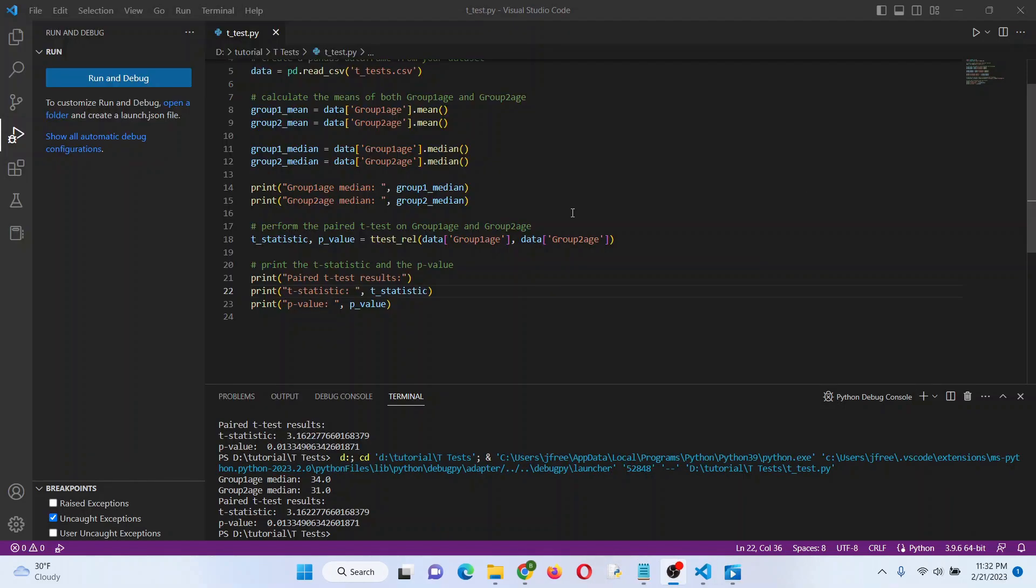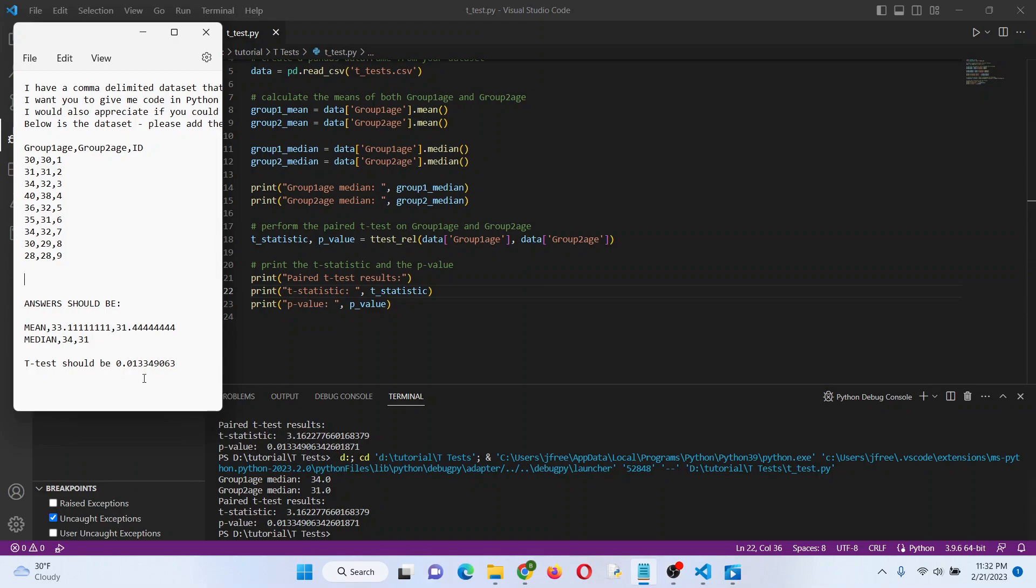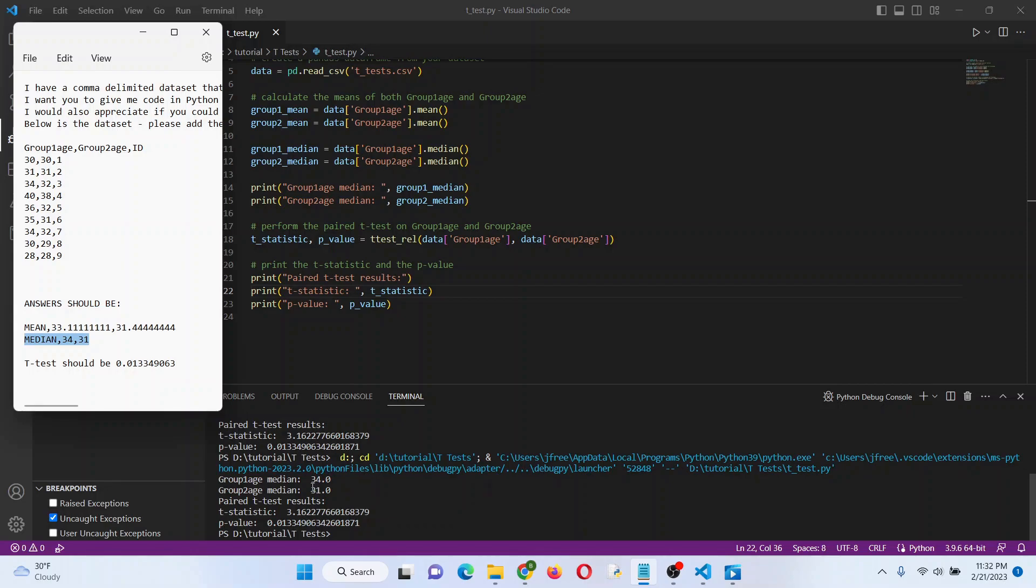Just to be thorough, I went ahead and got the median too, just because I already had it here from before. And as you can see there, 34, 34, 31, and 31. So yeah, turns out it did okay when it gave us some code.